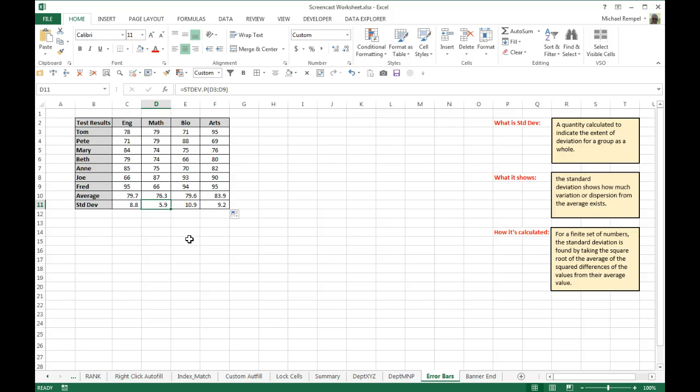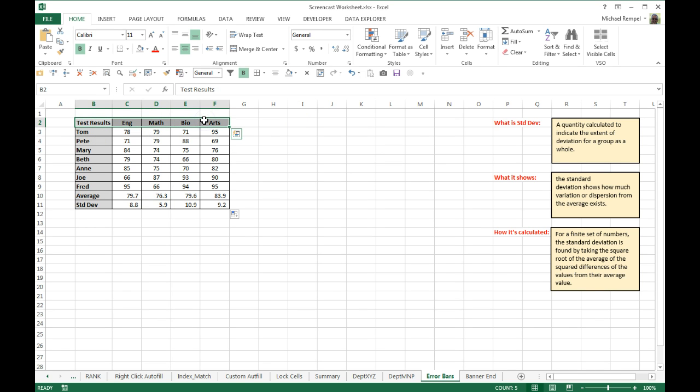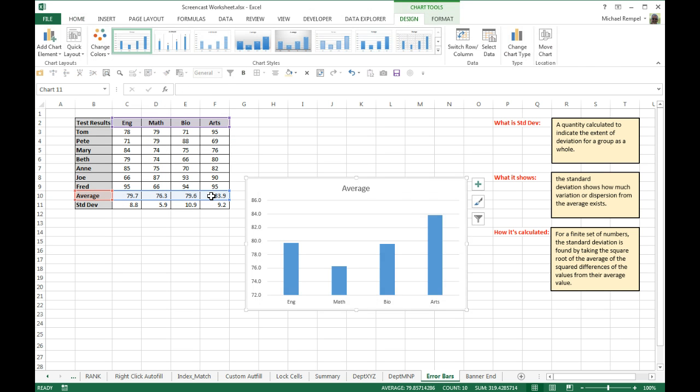So let's plot these out, and I'm just going to highlight the headings there and our average, and using Alt F1, just pop up a simple chart here from Excel.